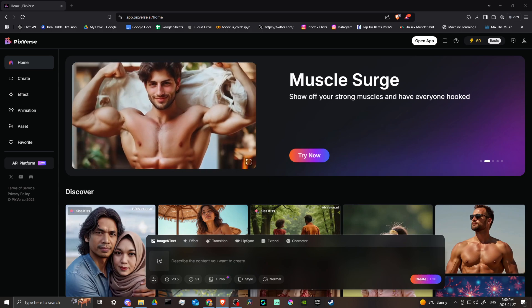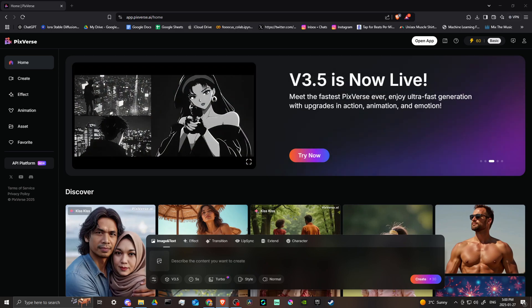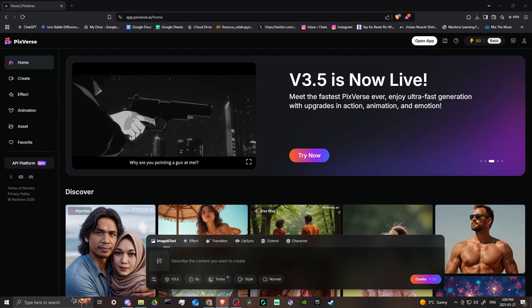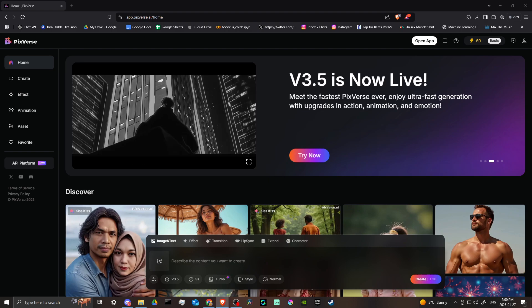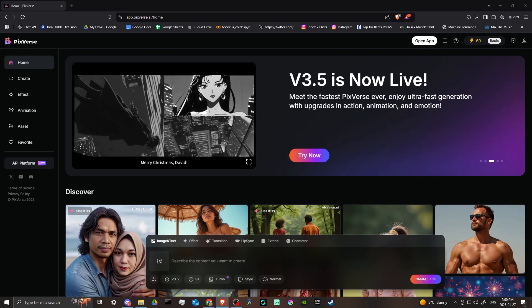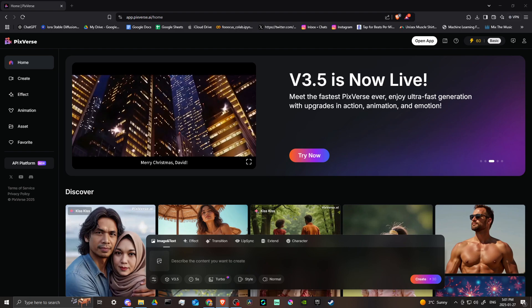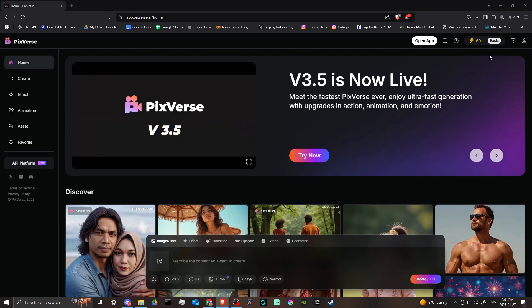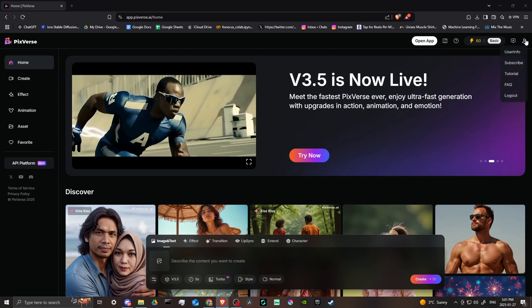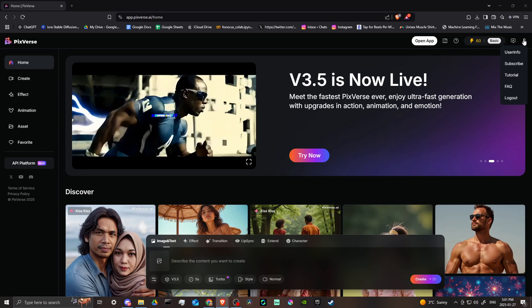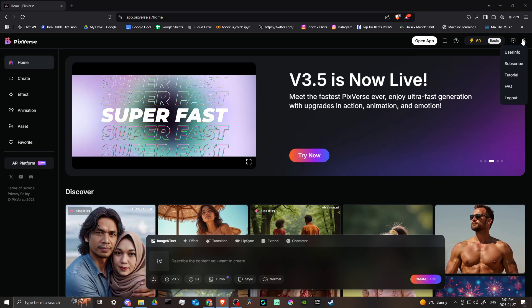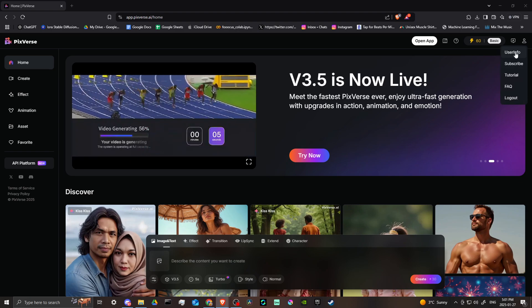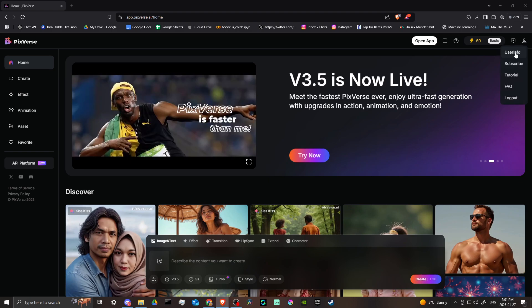In order to do so, here we are at pixverse.ai and we're all logged in. What we're looking for is up at the top right hand corner - you can find your account icon here where it says user info.